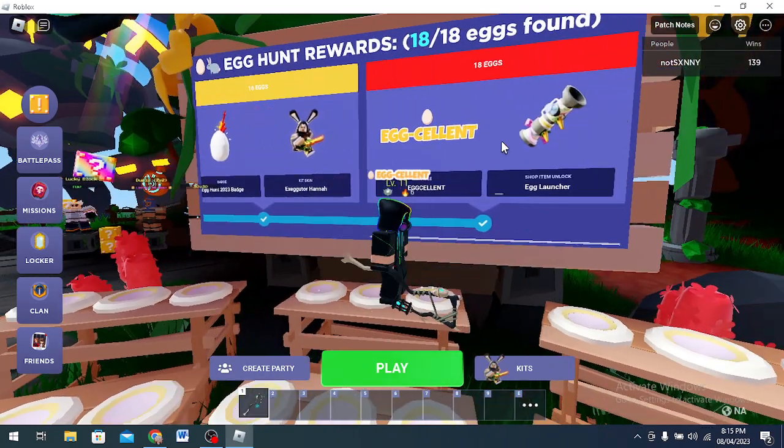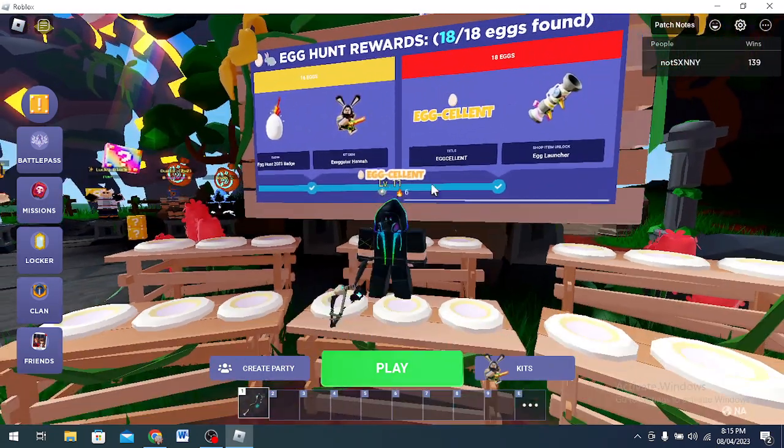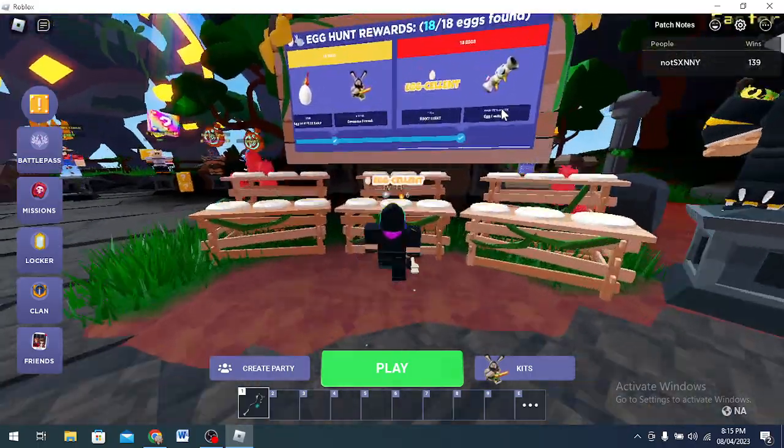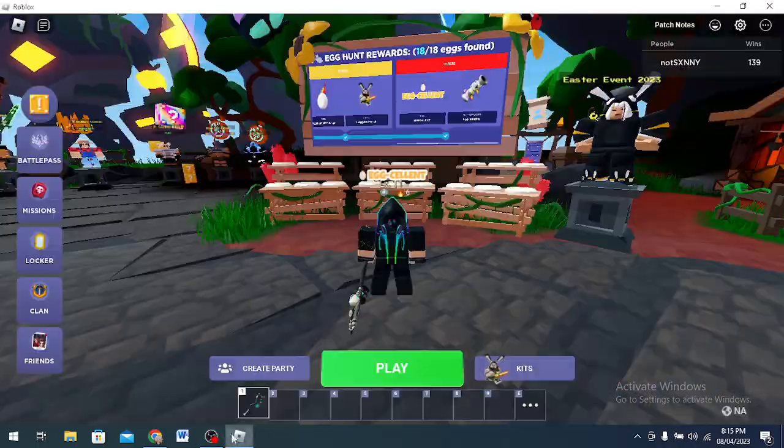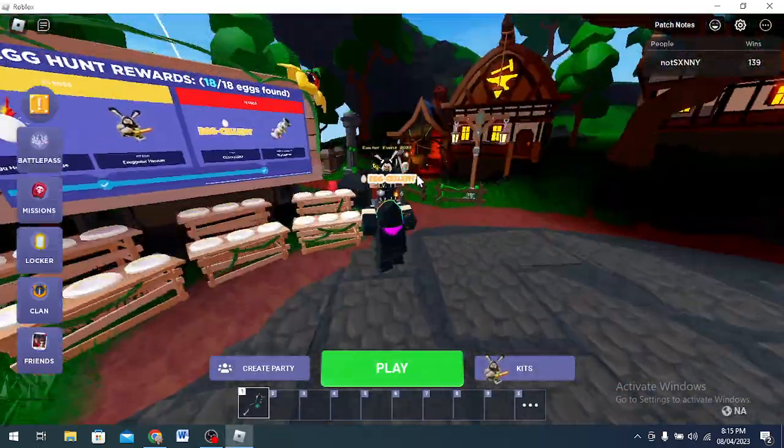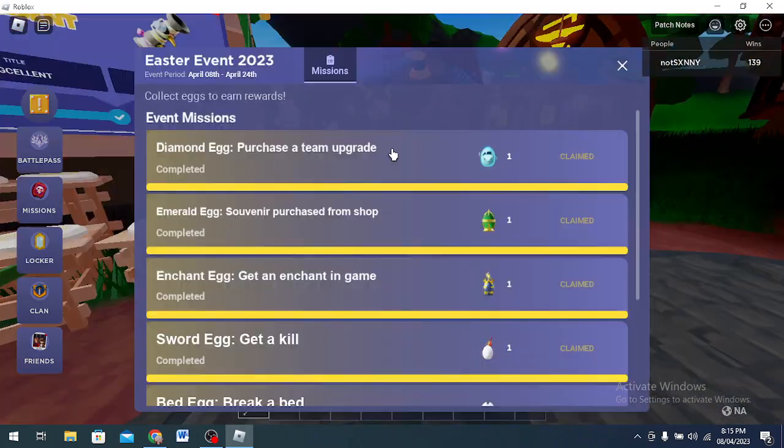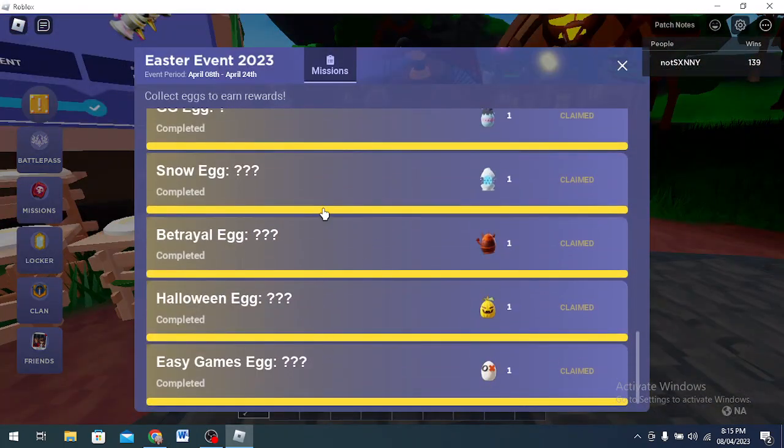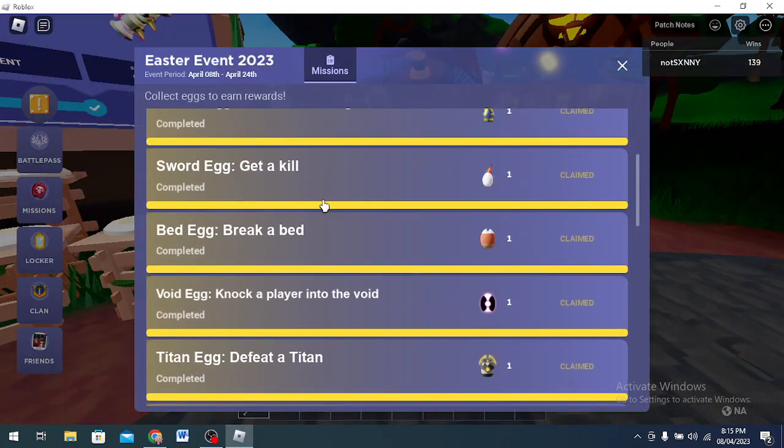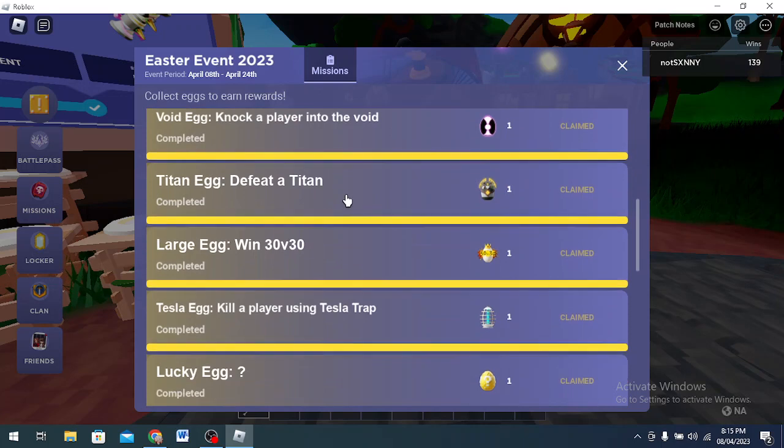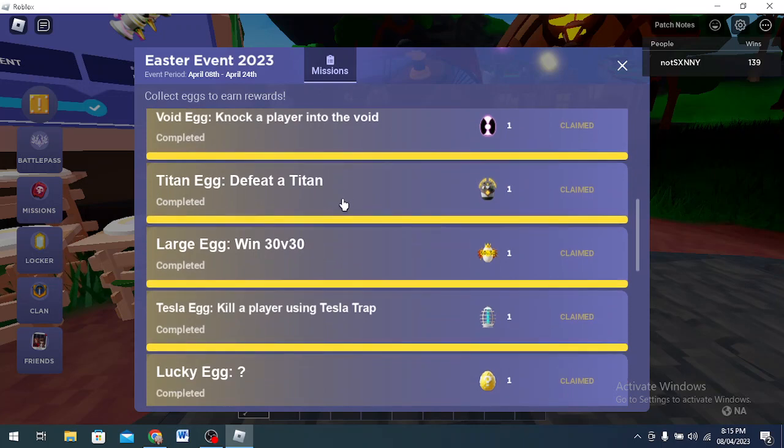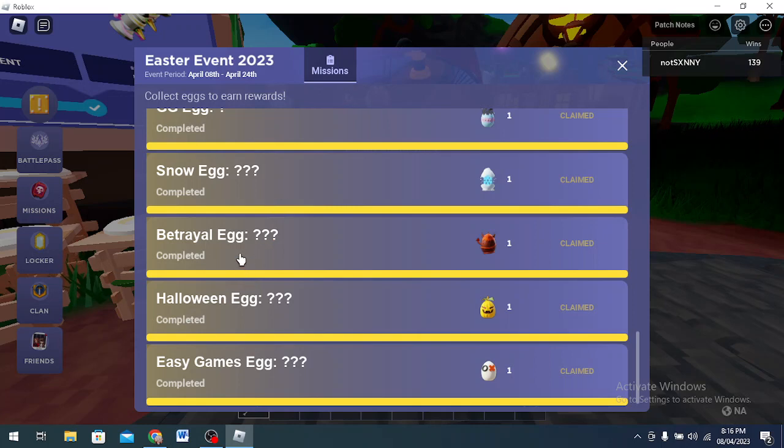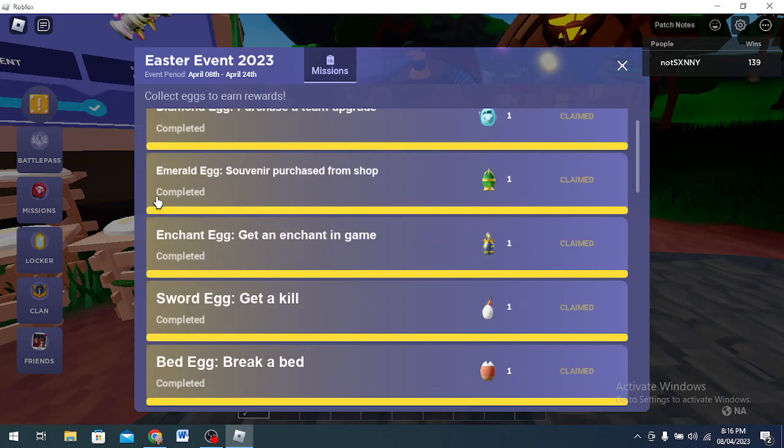I'm gonna be telling you how to get all of these eggs one by one. Every single egg is explained. I won't be showing you exactly what you have to do in a match, but I'm gonna tell you. It's gonna be very easy to get these eggs.